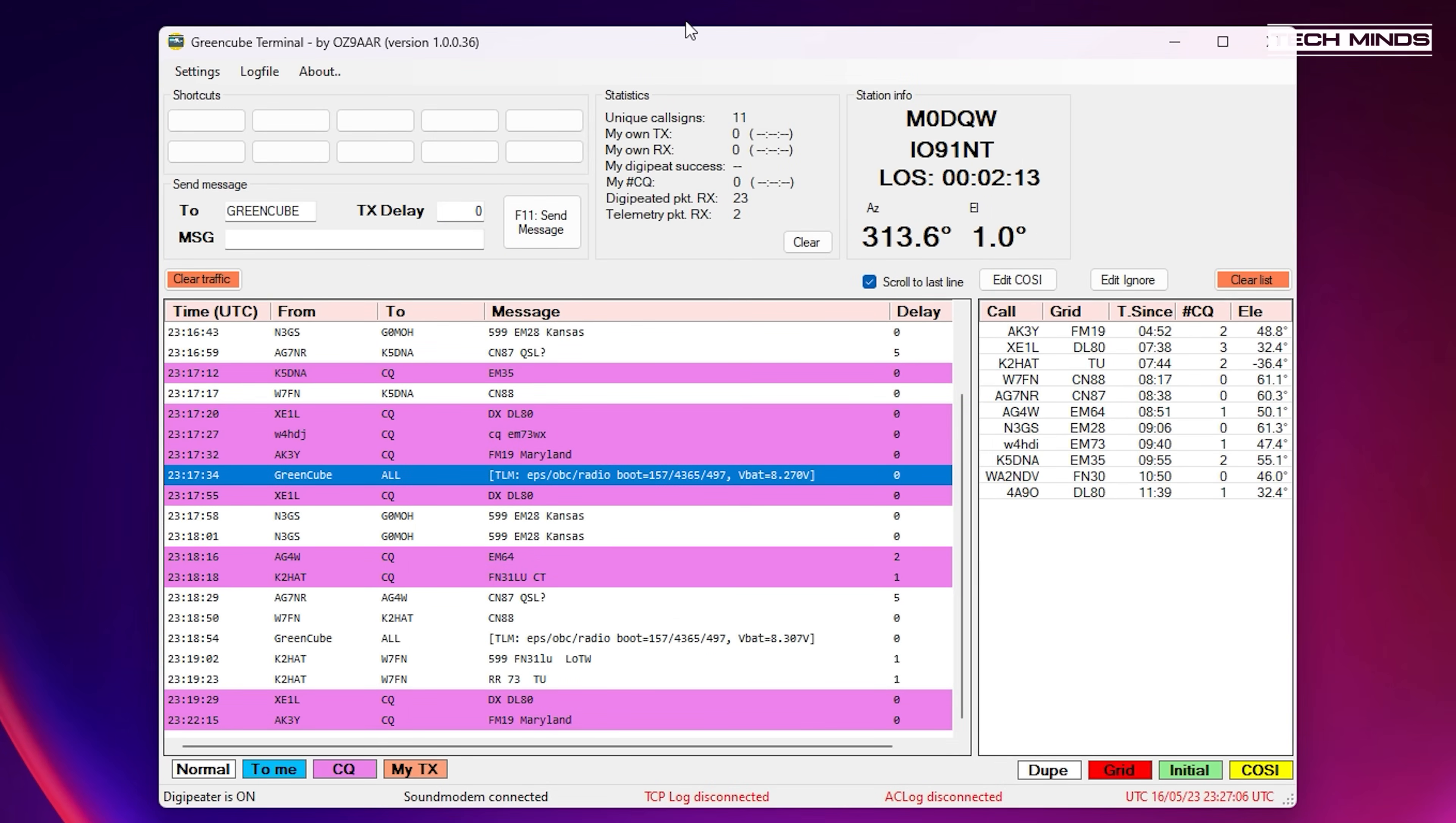You need to make sure that these settings here match what's set up in the UZ7HO sound modem. However by default these values should work. These settings are for the communication between the sound modem and the GreenCube terminal software. It's all done internally but you do have to have the right port and IP address set.